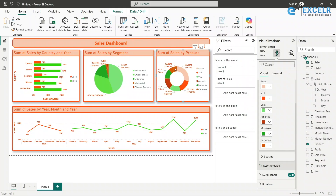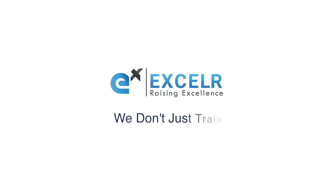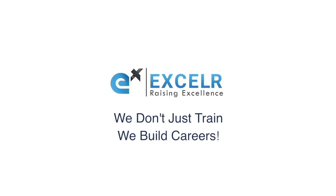These are the colors I have assigned, which pretty much match the theme, and now our dashboard is ready. XLR — we don't just train, we build careers.